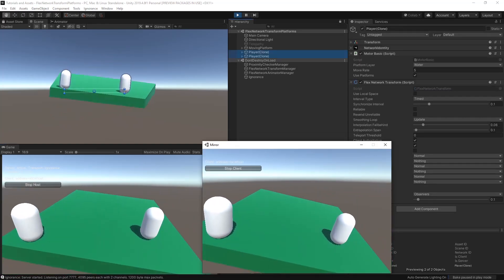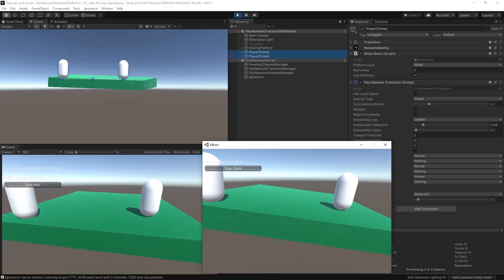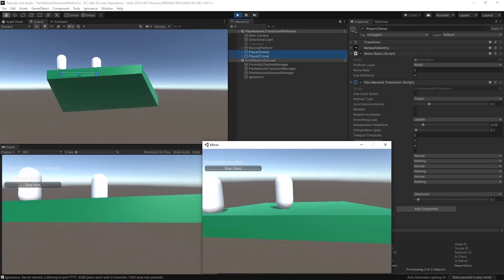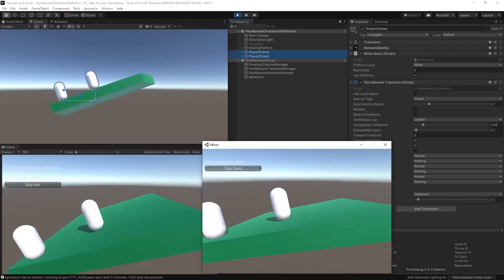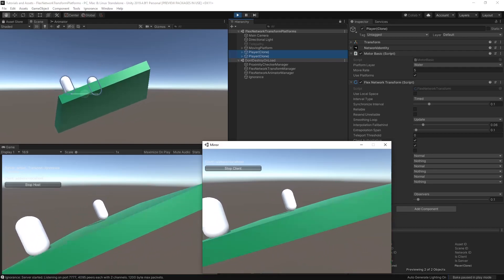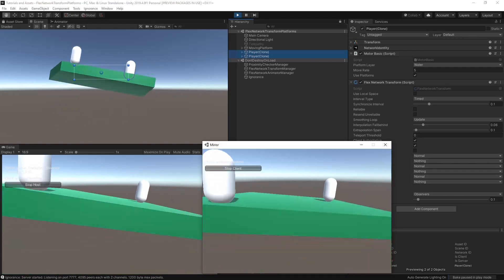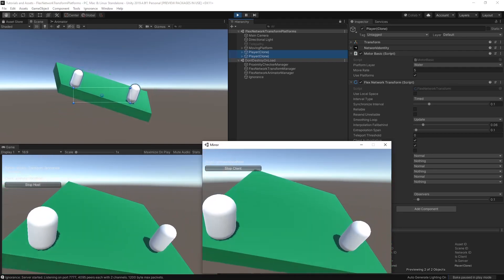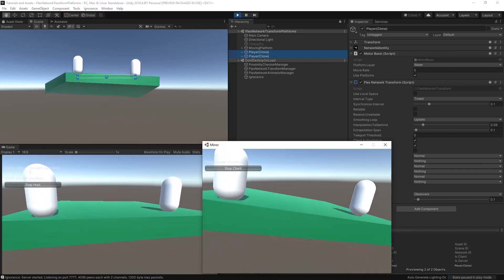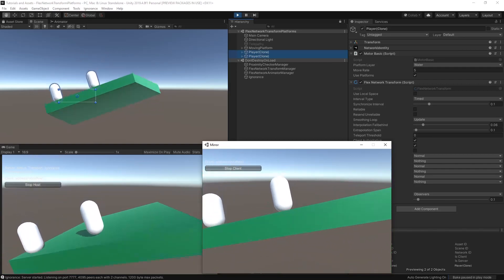After enabling Platform Support, you can see now that the player figure is synchronized perfectly, even on a moving object. Also note that this does not require you to child your objects. Flex Network Transform handles everything automatically.